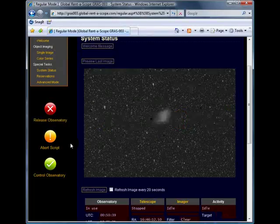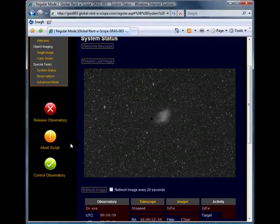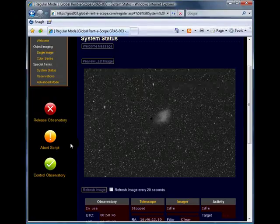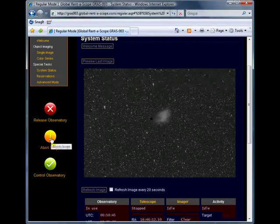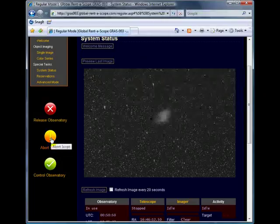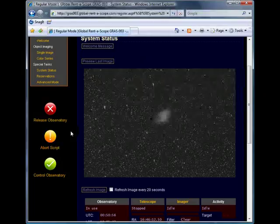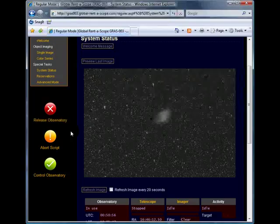If we're running an imaging script, we can also abort this by clicking the Abort Script button. You can also release the observatory and stop billing by clicking the Release Observatory button.